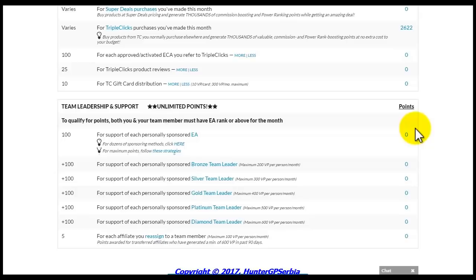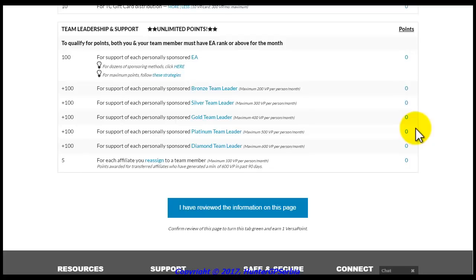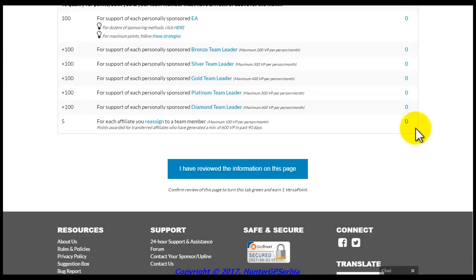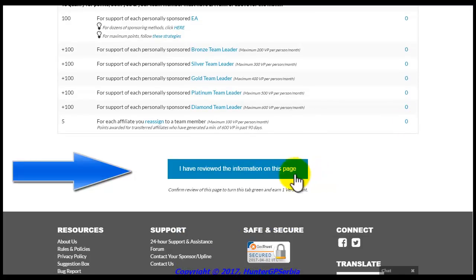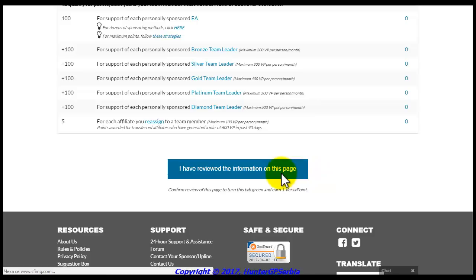Each action that you complete earns you Versa Points, which are shown in the left column on the list. The more points you earn, the higher your SFI commissions can go. To collect Versa Points from this tab, review the page, then scroll down and click the blue button to turn the tab's color from red to green.